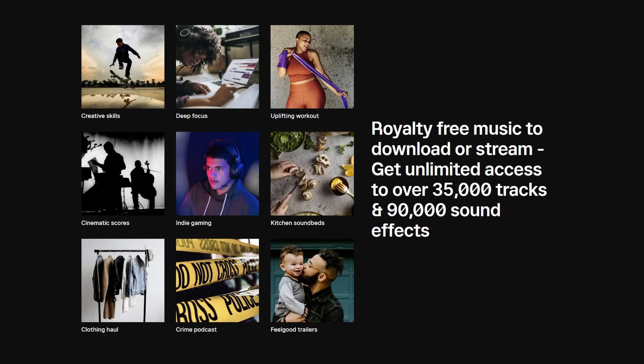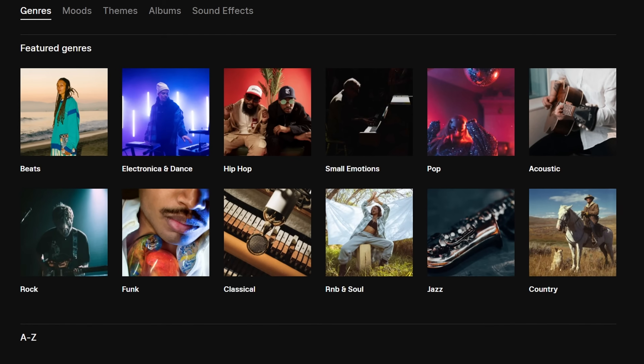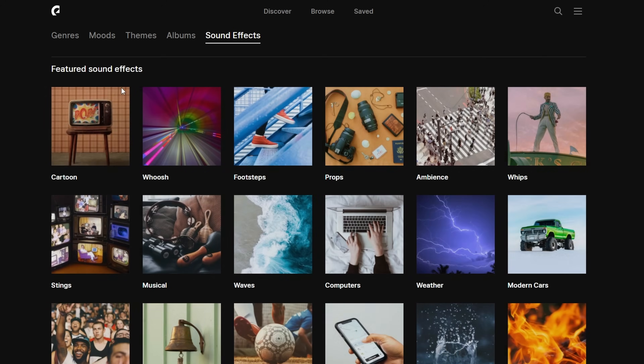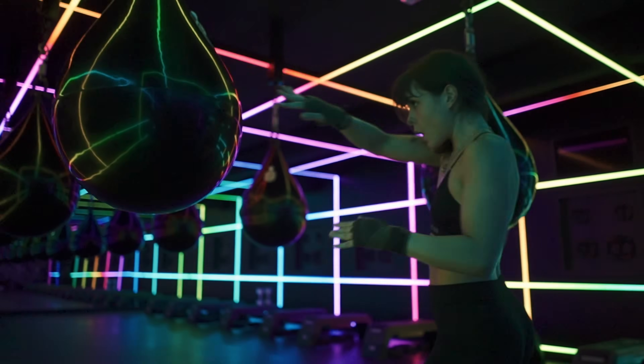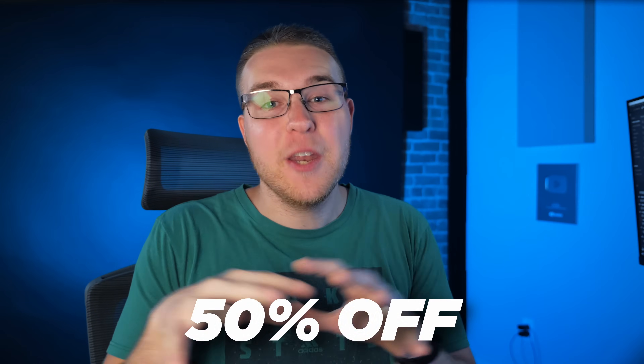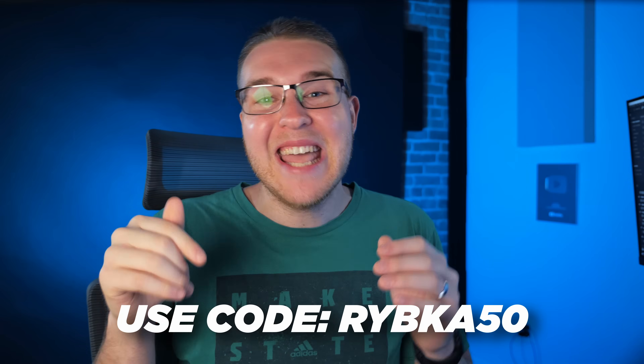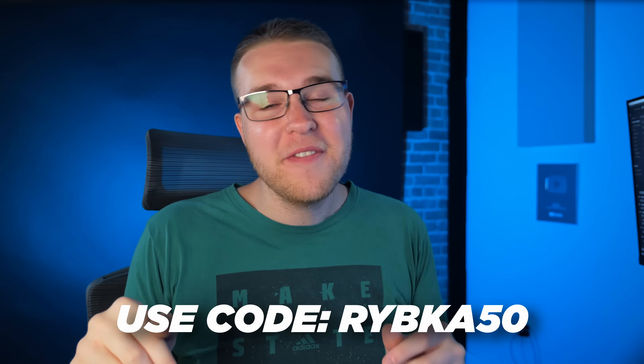That's where Epidemic Sound comes in, the sponsor of today's video. You can browse their massive library of over 35,000 songs and 90,000 sound effects to find the right glitch sound effect. Having great sound effects and music is vital for a great video. They're running an exclusive offer giving you 50% off the annual personal plan on top of their 30-day free trial — use the link in the description and enter code RIPCA50 at checkout.